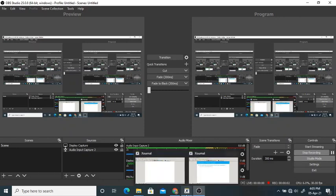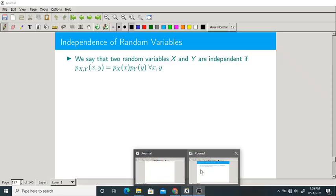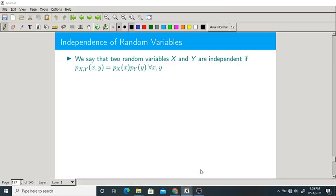Good morning one and all. We will start today's class with a new definition, that is independence of a random variable. We have seen already what is independence of any two events. Now, we will study independence of a random variable.